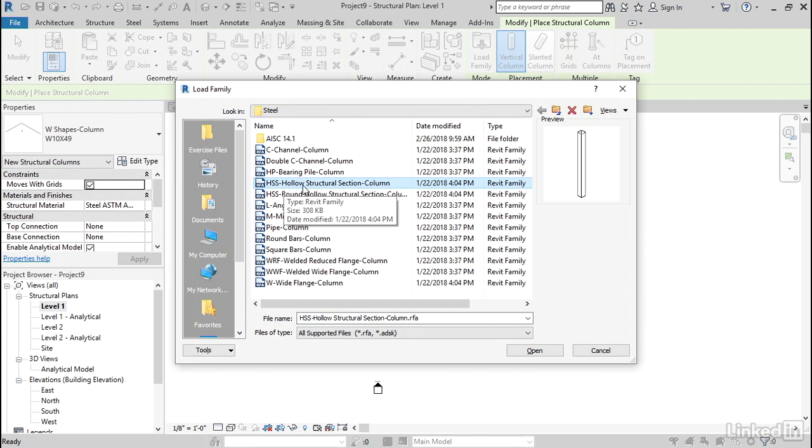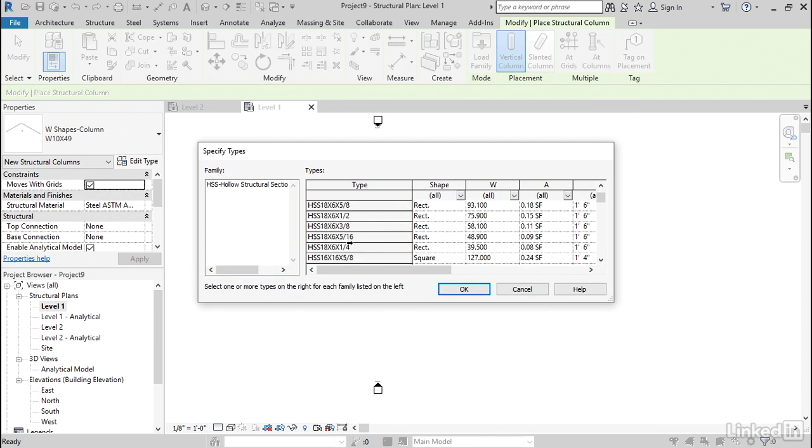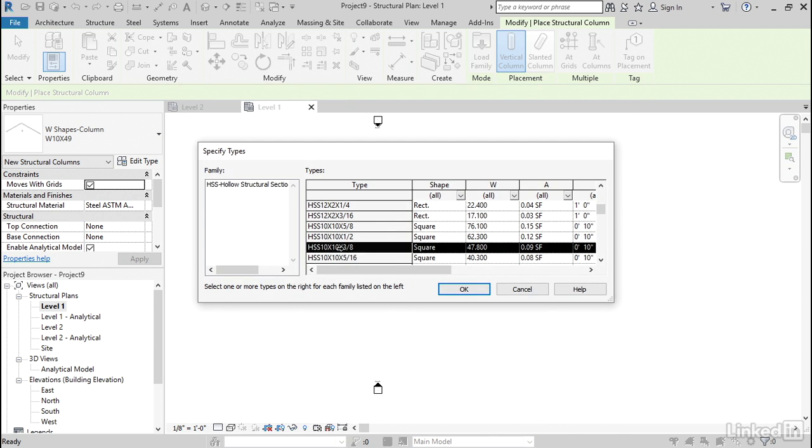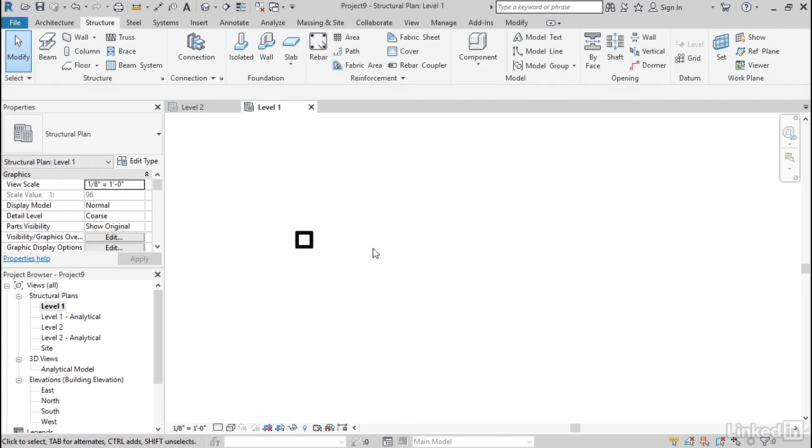Grab an HSS hollow structural section. Click Open. And I don't care which one you grab. I'll grab a 10x10, I suppose. Click OK. The height will go up to Level 2. I'm going to pick a spot like right here. Then hit Escape a few times.